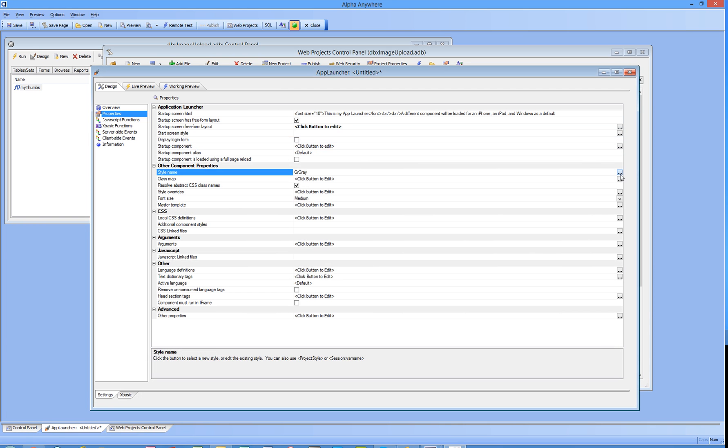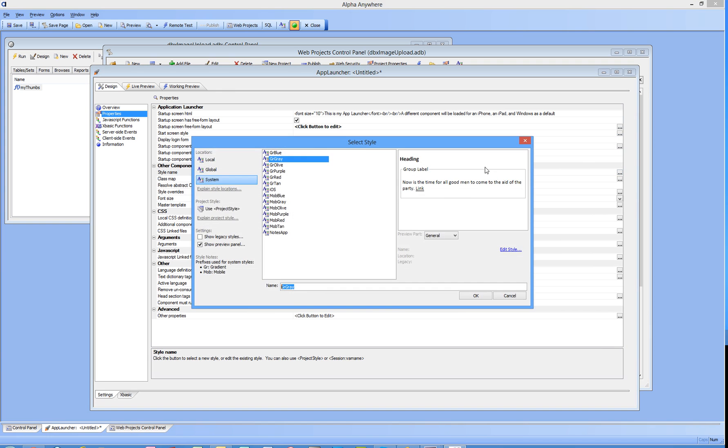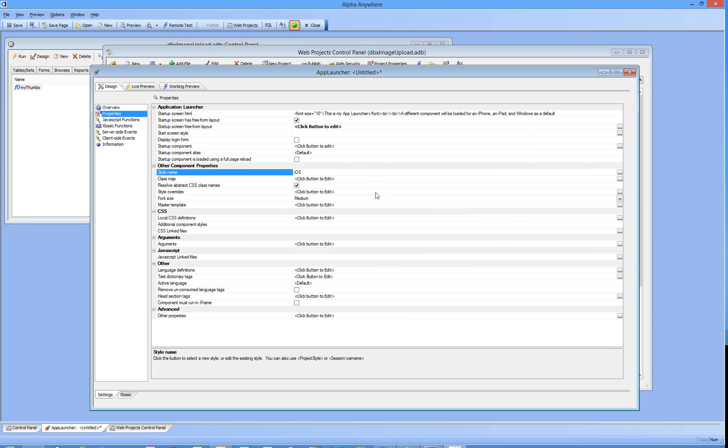The style name for the whole thing is going to be iOS. Now let's go and pick some startup components. I'm not going to deal with the login form at this point, we'll do that in a moment.